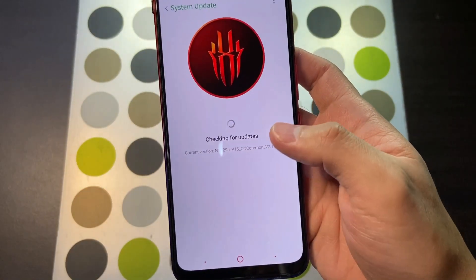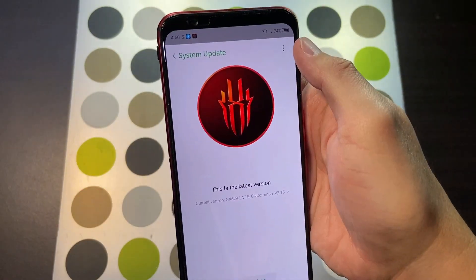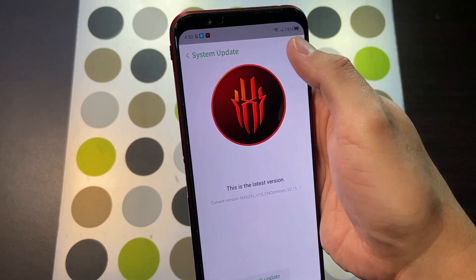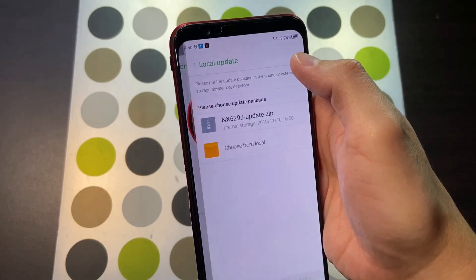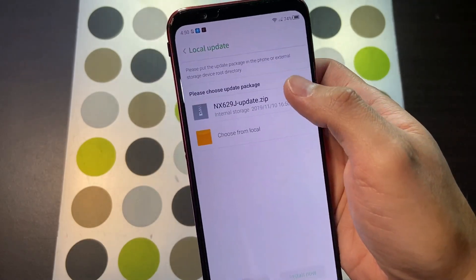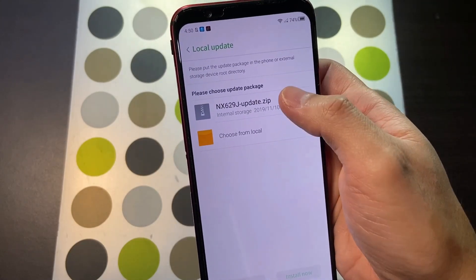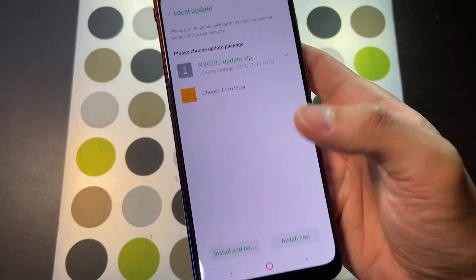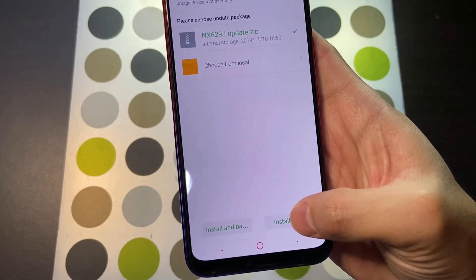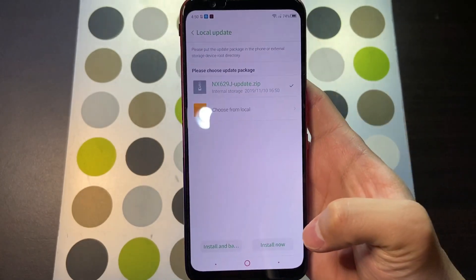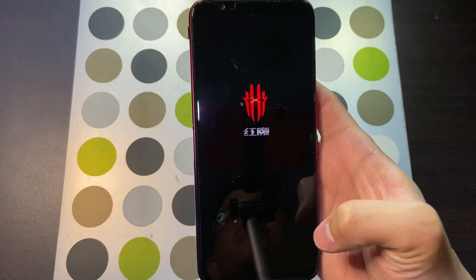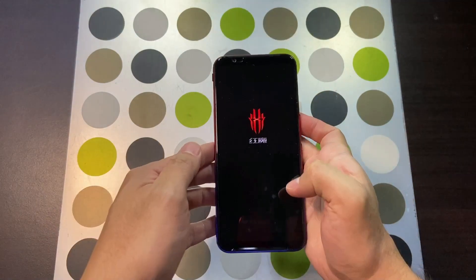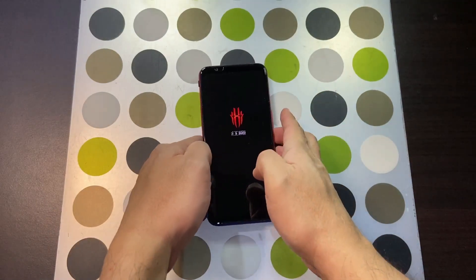To install it, go into Settings, then System Update. You'll see three dots on the top — click on that, then Local Update, and select the update package. Then hit Install Now and wait for that to complete.